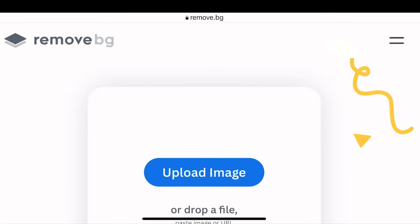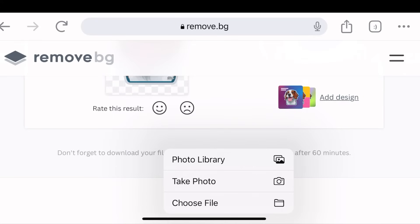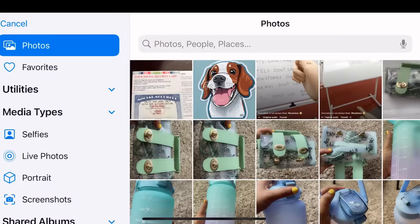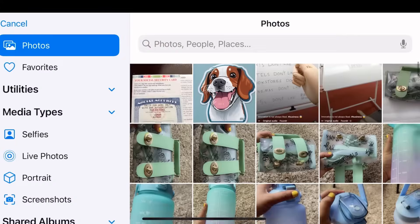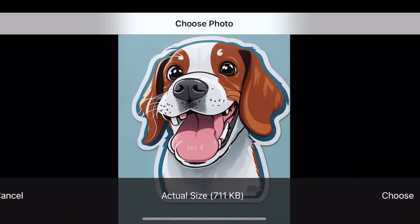The website that I'm going to be showing you today is called remove.bg. This website is completely free, so you're just going to go ahead and upload your image here.